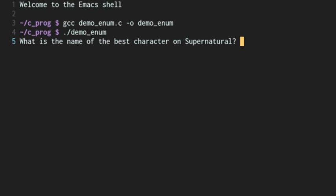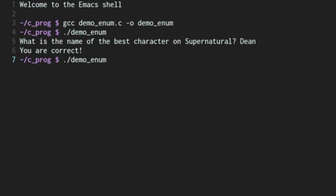What is the name of the best character on Supernatural? We'll type Dean. You are correct, of course.